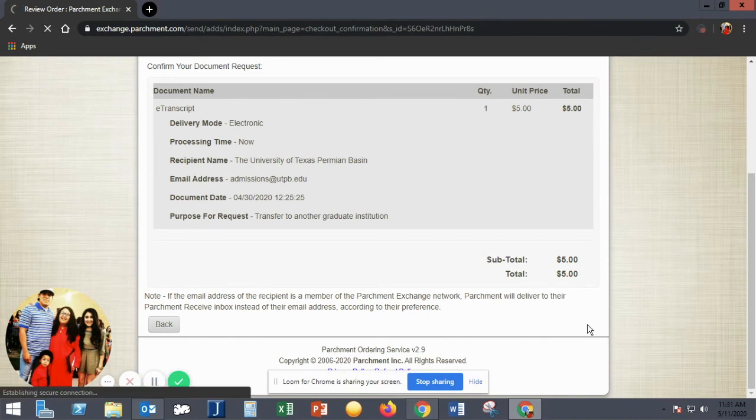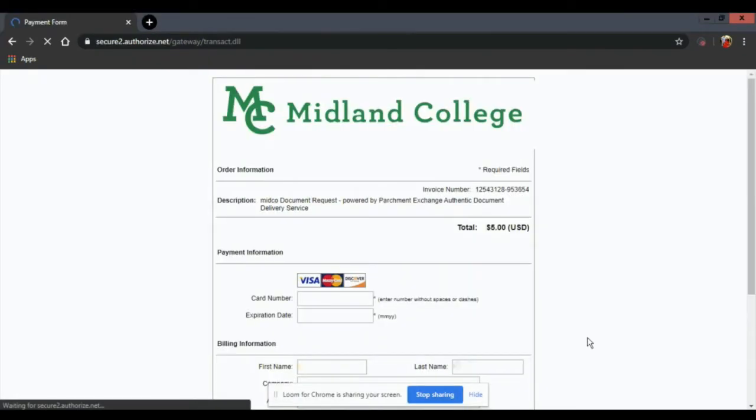The next page is where you input your payment information. Once everything is entered correctly, click Pay Now.